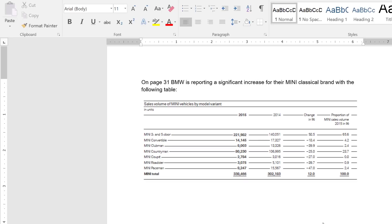Before we think about what graph we can use to visualize this, let's think about the message of this table. For me, what BMW wants to show here is a significant increase for their Mini classical brand. If you take a closer look at the 2015 numbers, the biggest number is for their Mini three and five door brand. Looking at the comparison to previous year, there is over 50% positive change compared to 2014. The second biggest is the Mini Countryman, but in comparison to previous year there is a minus 25%. They've also added totals so we know we're looking at the full picture. As you can see, it just takes a little bit of time to figure out what's the biggest number, then look at comparison to previous year, percentage, and so on.